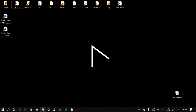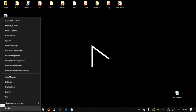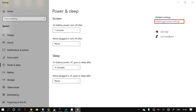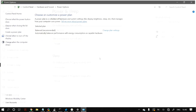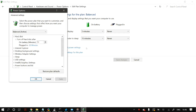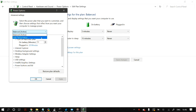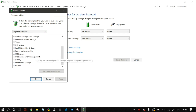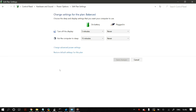The next step is to change your energy options from Balanced to High Performance. Right-click your Start button and go to Power Options. Click on Additional Power Settings, then Change Plan Settings, then Change Advanced Power Settings. Select the High Performance option from the drop-down box and make sure all plan settings are set to their default values.